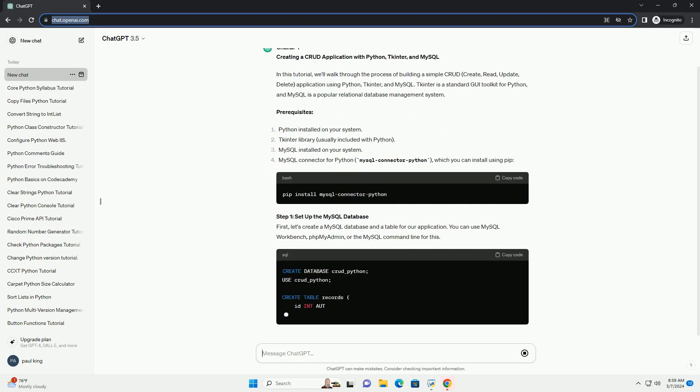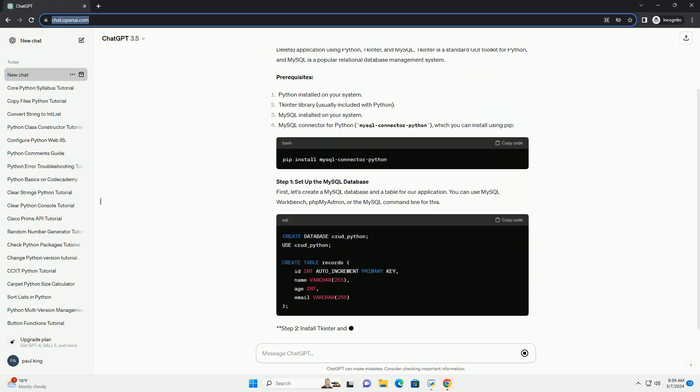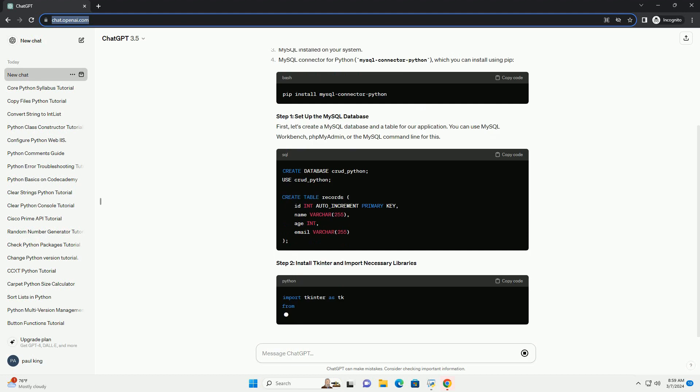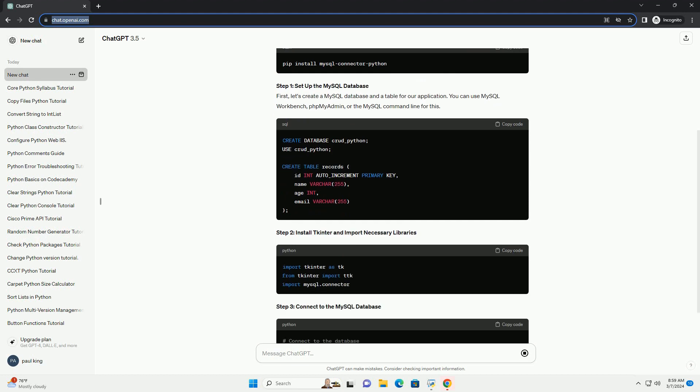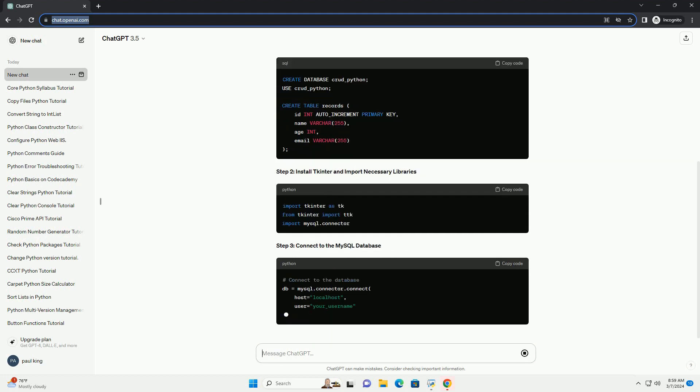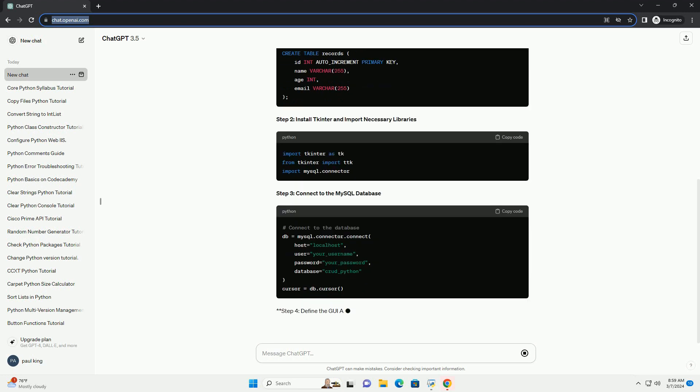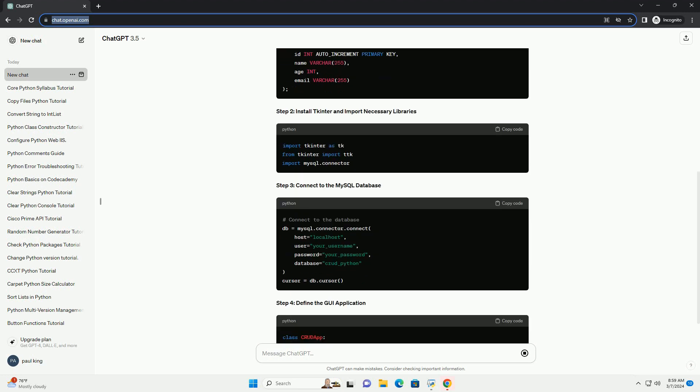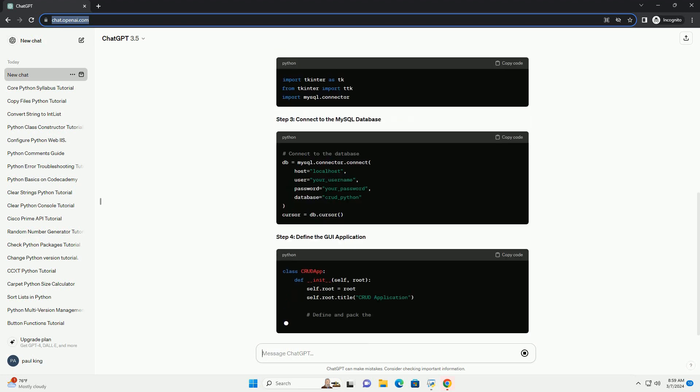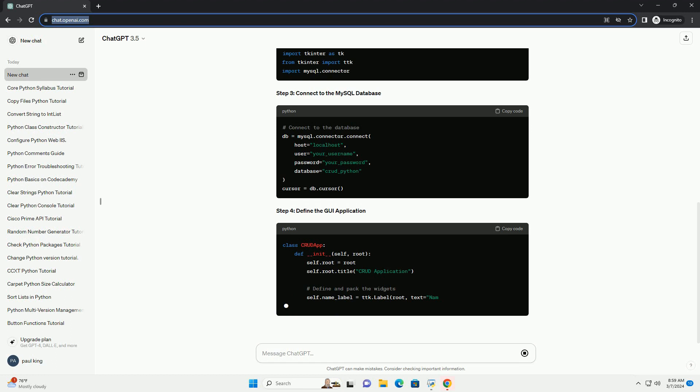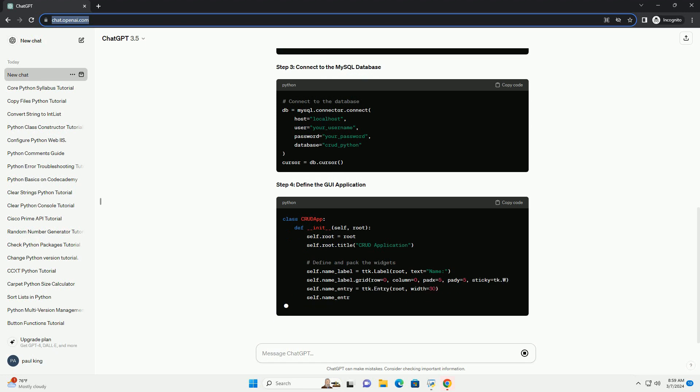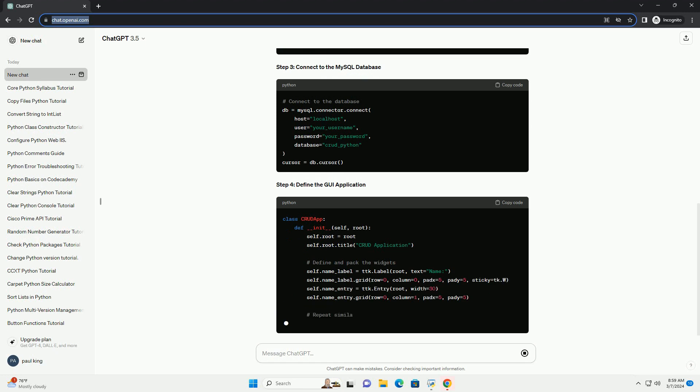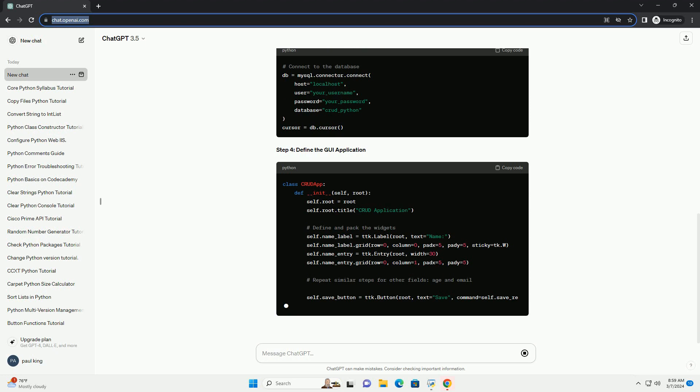Prerequisites Step 1: Set up the MySQL database. First, let's create a MySQL database and a table for our application. You can use MySQL Workbench, PHP MyAdmin, or the MySQL command line for this.